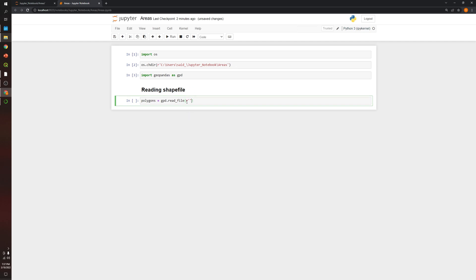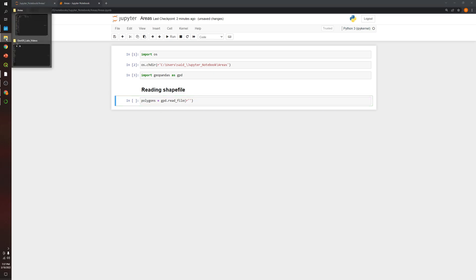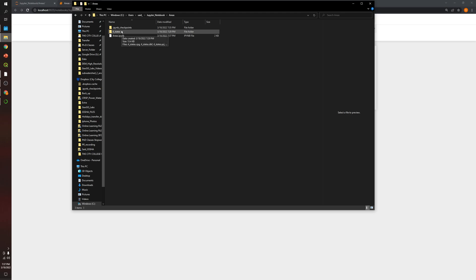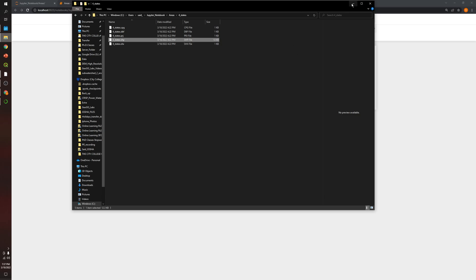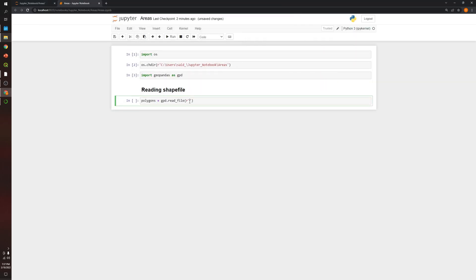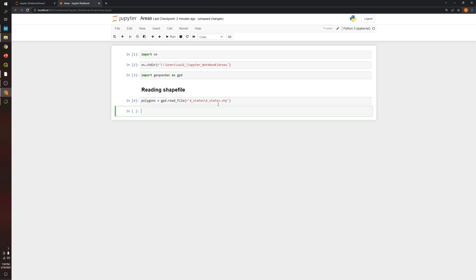There is a function called 'read_file' that allows us to read the shapefile. We need to put the location of the shapefile. If I go back to the folder, it's inside a folder called 'four states'. The names are the same, so I'll copy the name and paste it here, and specify the file as .shp.